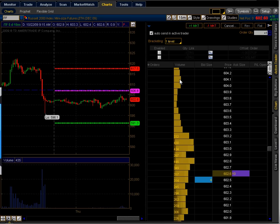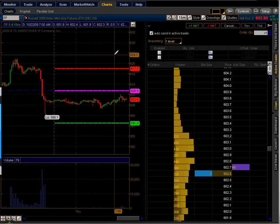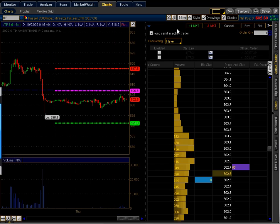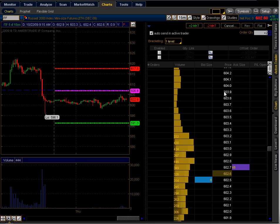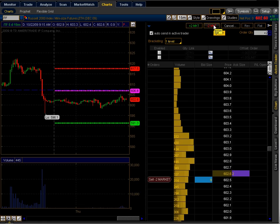What I have up is the 15-minute chart of the Russell 2000 Index Mini Size Futures. What I'm looking to do is basically fade the opening gap with two contracts. I'm just looking to short what I consider to be a weak opening. Usually a pretty high probability play. I'm going to pull the trigger right now.